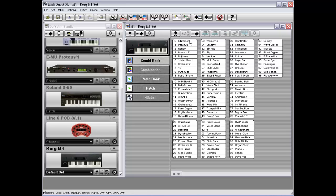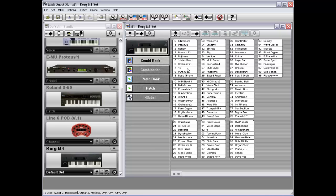Film Score uses Choir, Tubular, Strings, and Piano. So this gives you, you can point to any combination and quickly see which of the patches that combination is using.